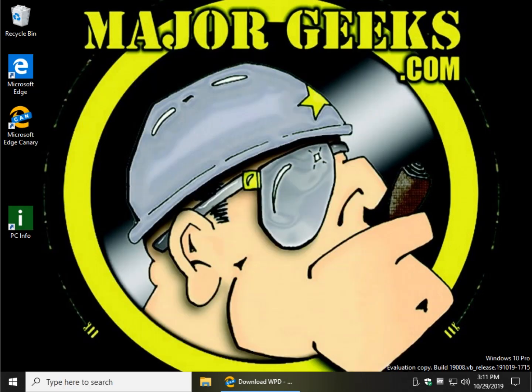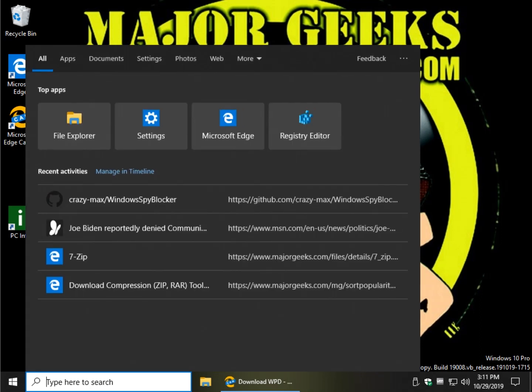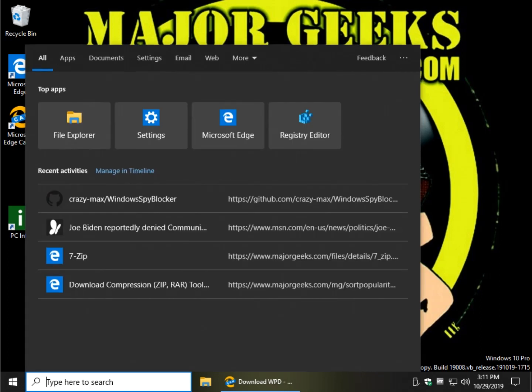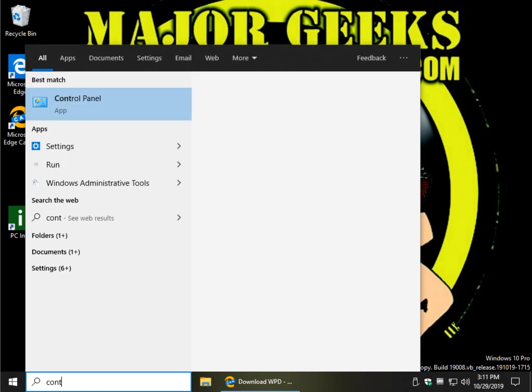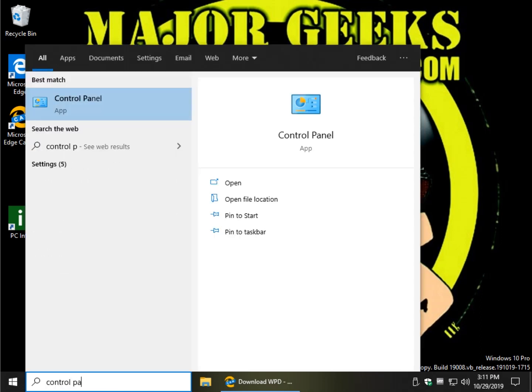You could also press the Windows key plus S if you're not using the search box, and this will pop up. Let's go ahead and type control panel until you see it.